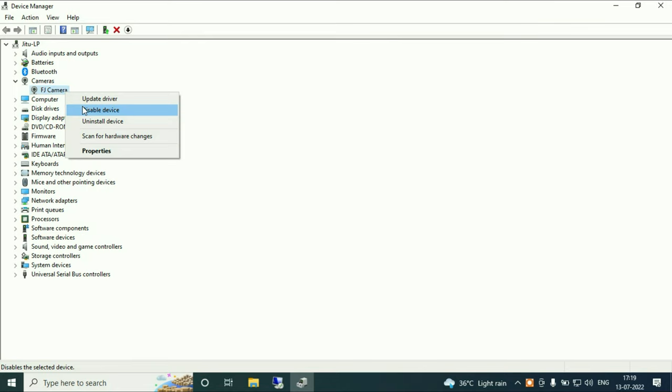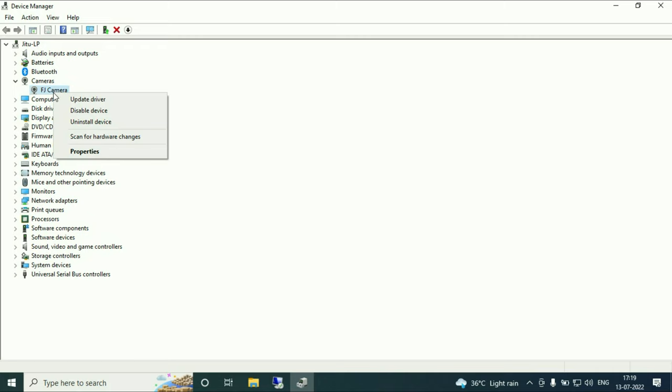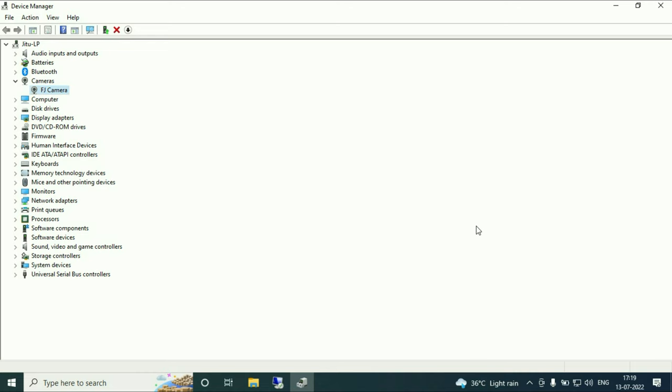In case it is disabled like this, you have to right click on it and enable the device, or you can upgrade your driver by right clicking on it. Now click on update driver. This option will upgrade your camera driver. So this is our first option - we need to check your driver is up to date and installed properly.